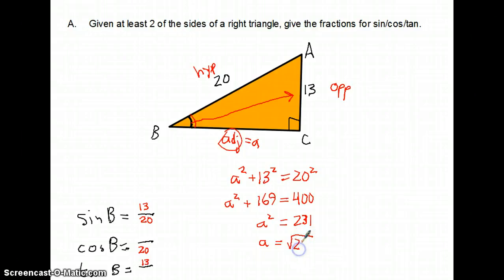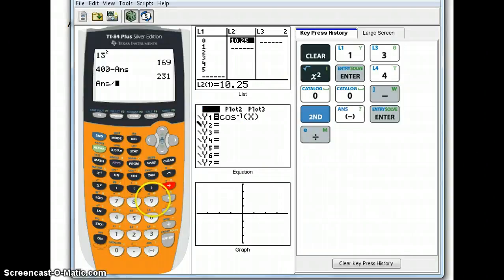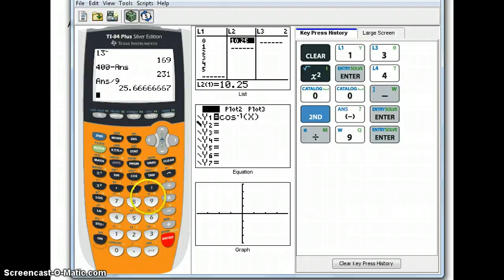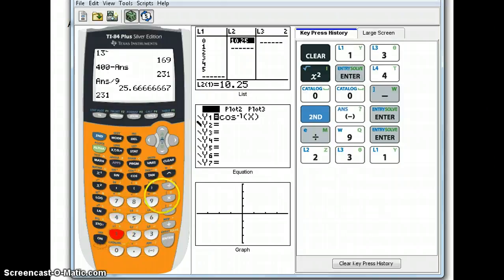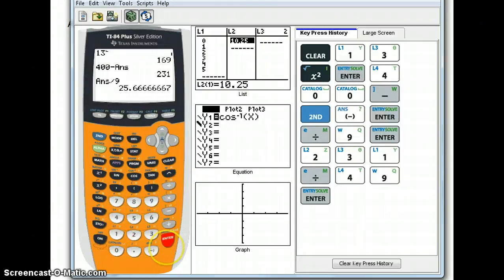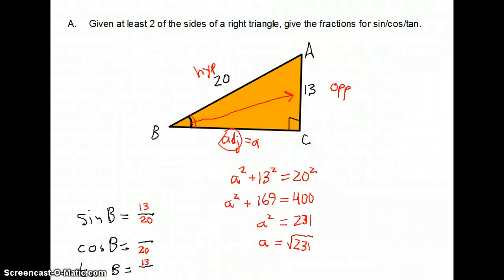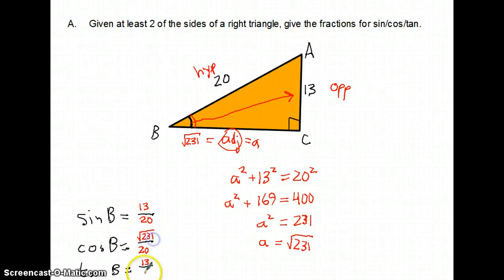Let's see if 231 simplifies. Does 231 have any square factors? Checking 4, 9, 16, 25, 36, 49 — none of them go in evenly. So the square root of 231 stays as is. That's the adjacent side — square root of 231. If I want an exact value, that's the best I can do. So the adjacent side goes into the cosine ratio: square root of 231 over 20. The adjacent also goes in the tangent denominator.